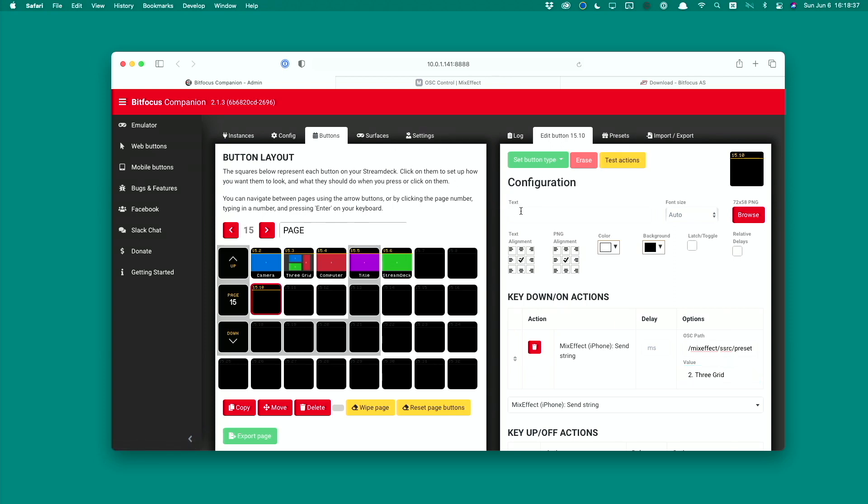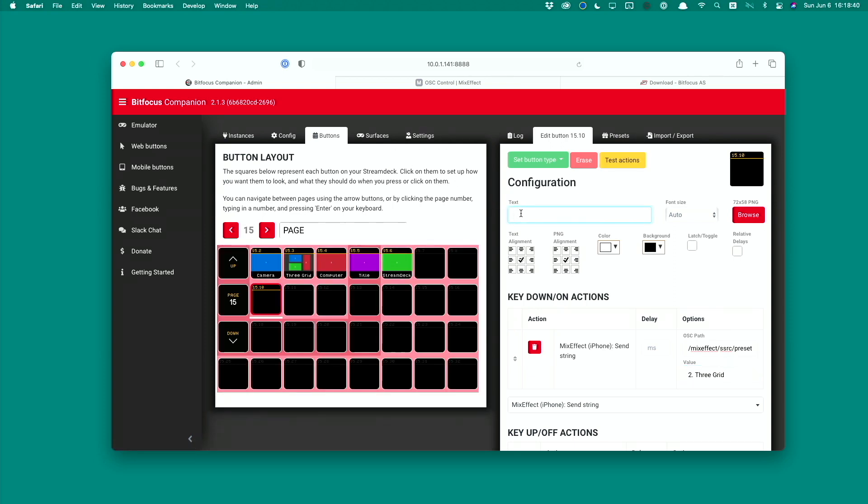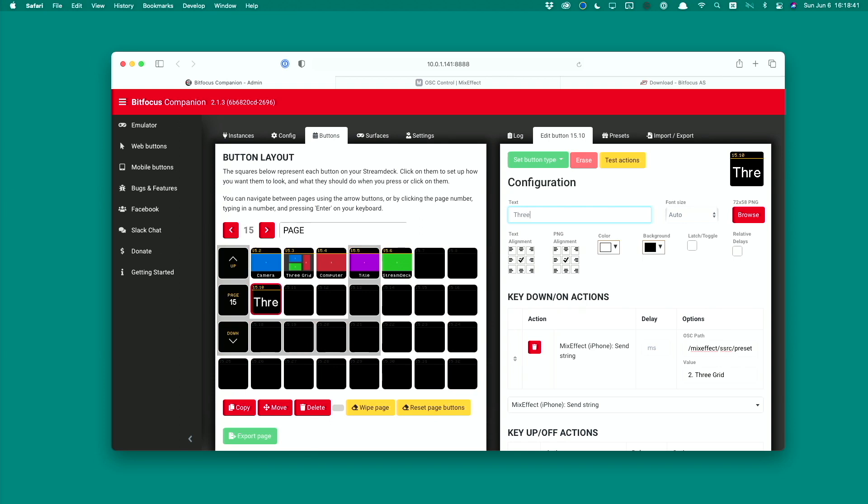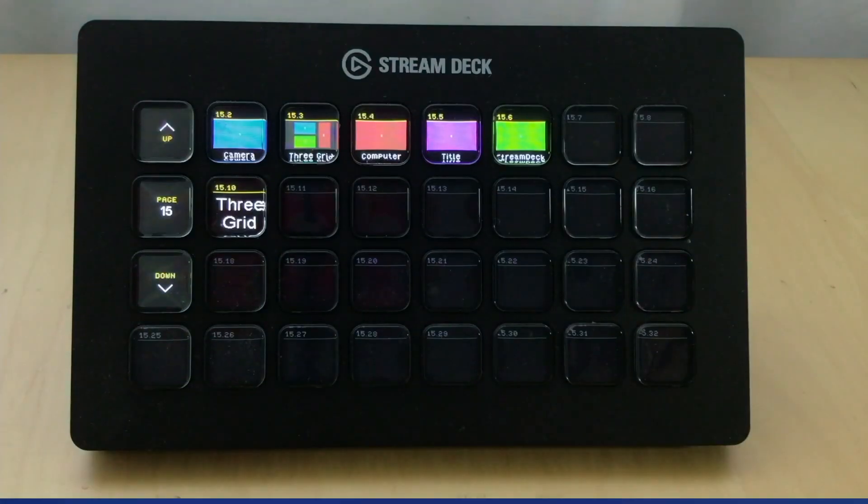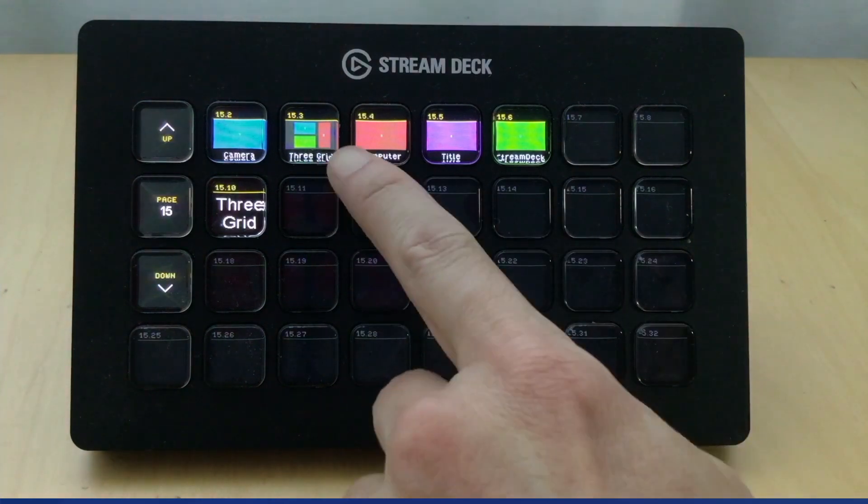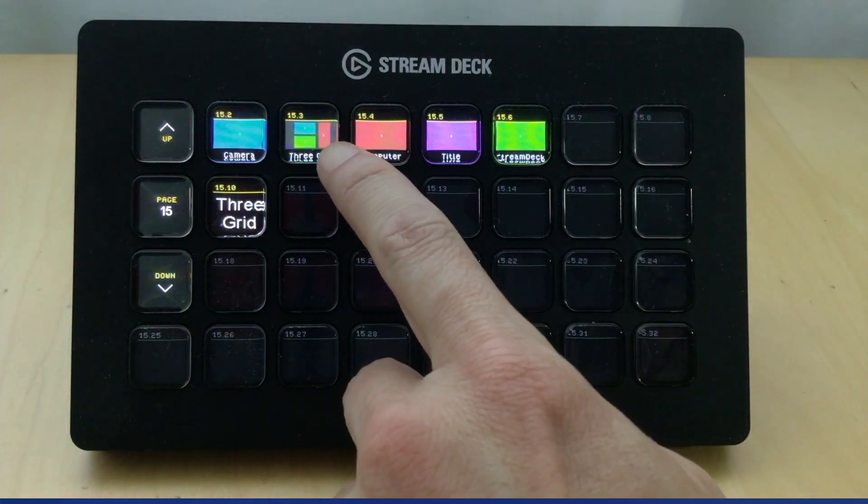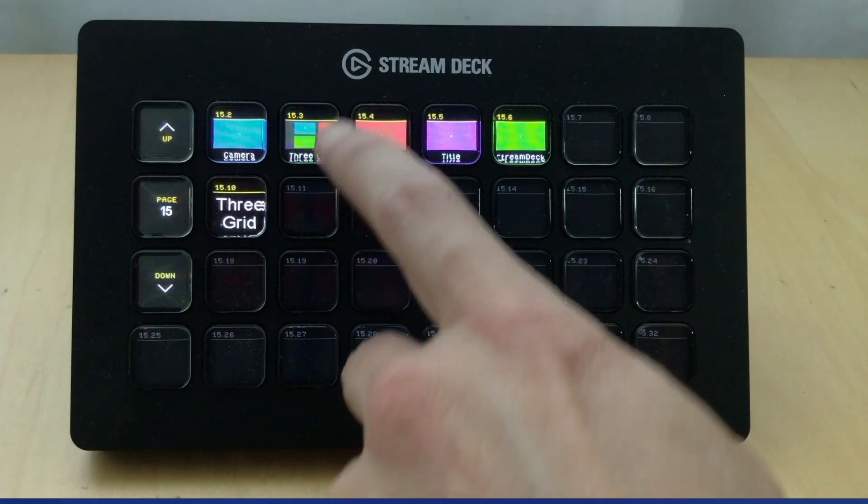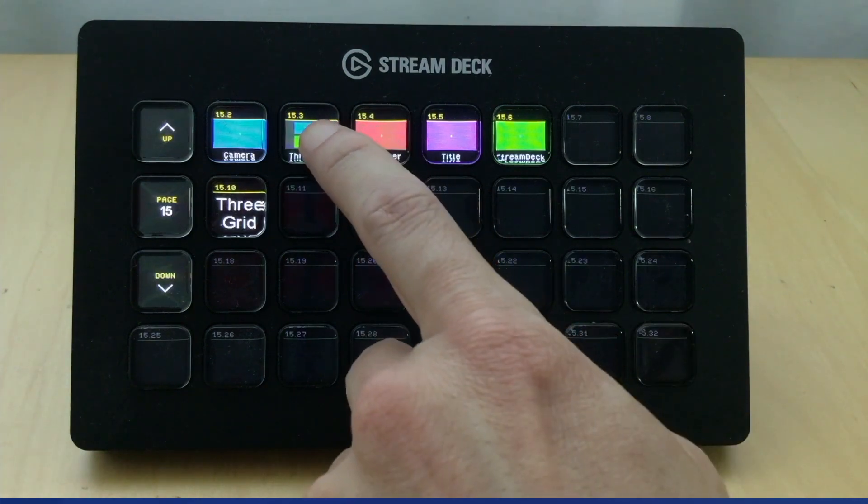Now we want to name the button. I'm going to give this button - this is the 3grid one - so I'll just type in 3grid. And there it is. Now you see that the button text has turned to the word 3grid. But what would be better is if we had actually an image representation of that, as you can see in the button up top right here. So how do we do that? Let's go back to MixEffect.